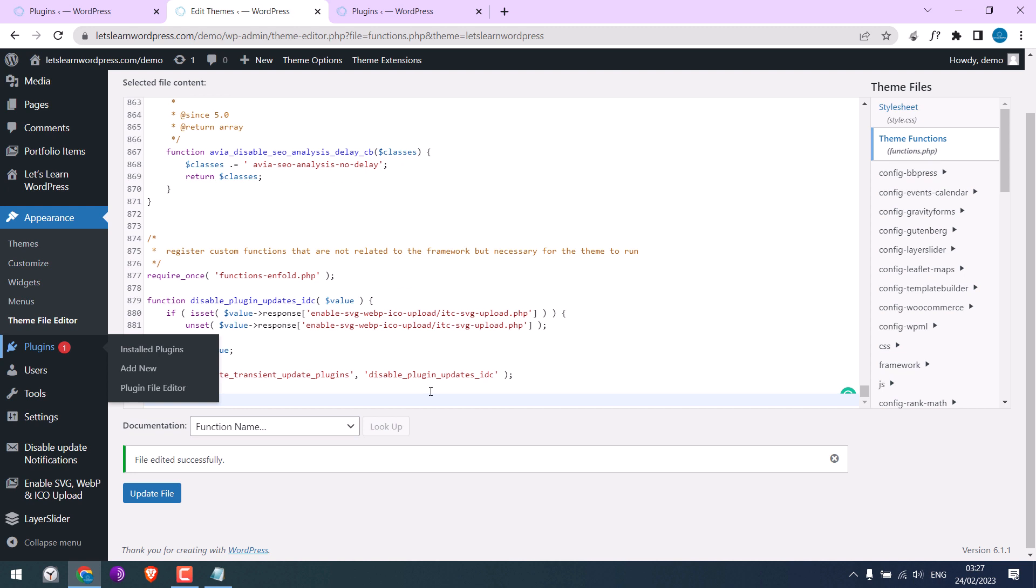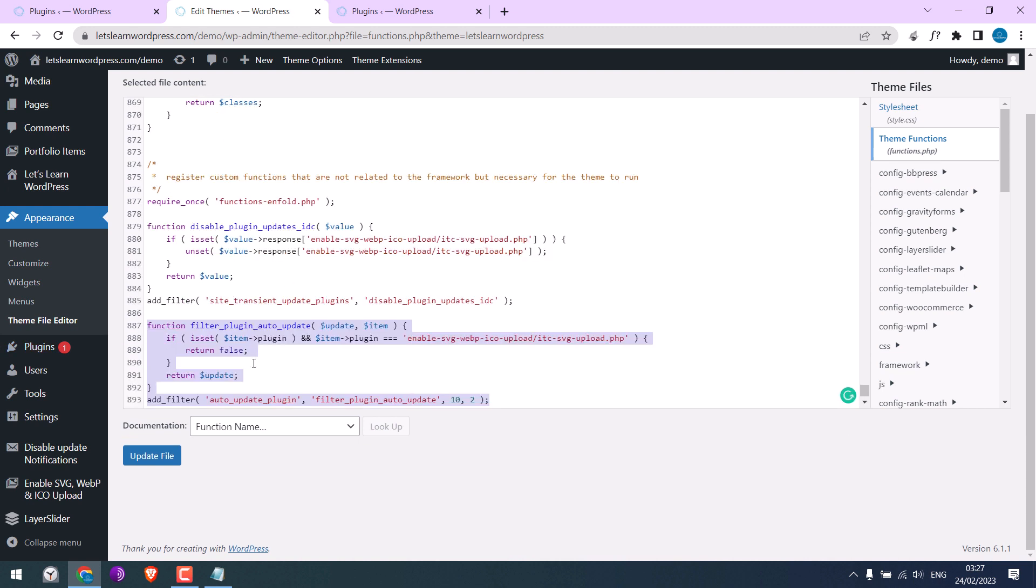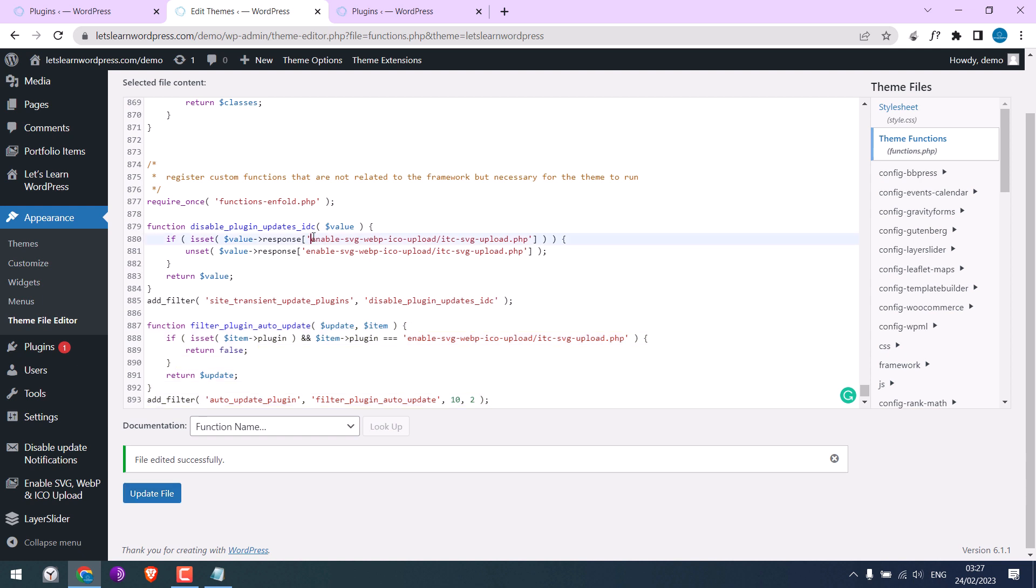So you can either use single or both codes as you like. But please do remember to change the plugin folder and plugin names.